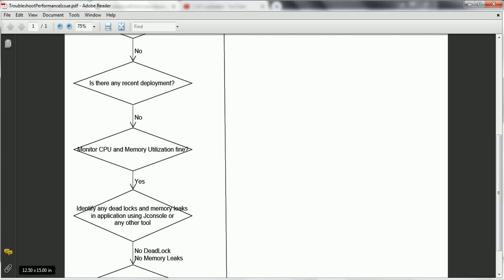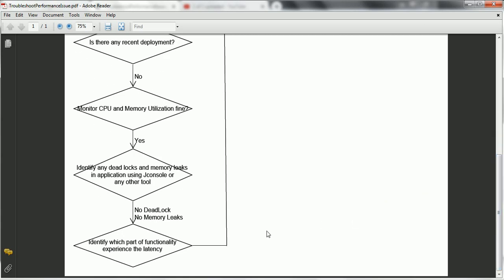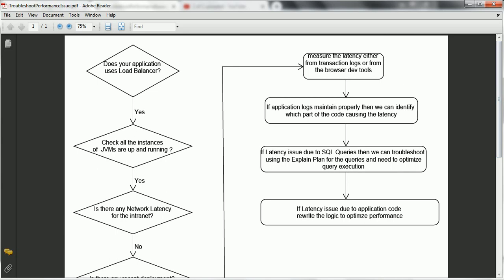First, identify if there is any sort of deadlocks or memory leaks in your application. If you are using these monitoring tools and find there is some problem — memory leaks or deadlocks — then we have to fix those types of issues. And let us suppose you don't have any deadlocks or memory leaks. The next step is to identify which part of the functionality is experiencing the latency. Out of your application, you might have 10 functionalities, and one of them might be causing the latency.